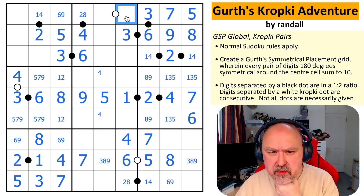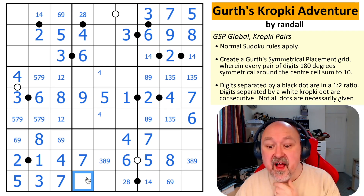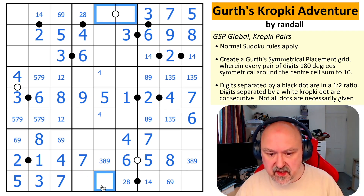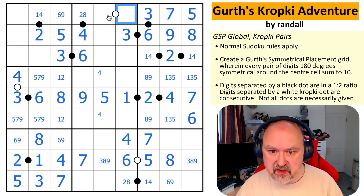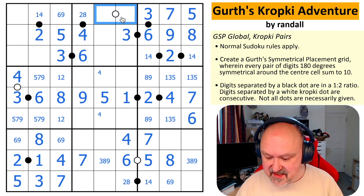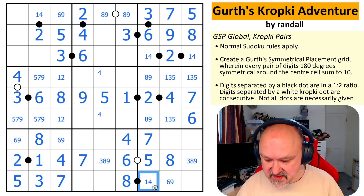This could be one-two, but if this is one-two, this becomes nine-eight, that becomes two — and I've got two twos in the column. So this can't be one-two. It can't be two-three, three-four, four-five, five-six, six-seven, or seven-eight — this is eight-nine. This becomes a two, so this becomes an eight, which makes this a four.